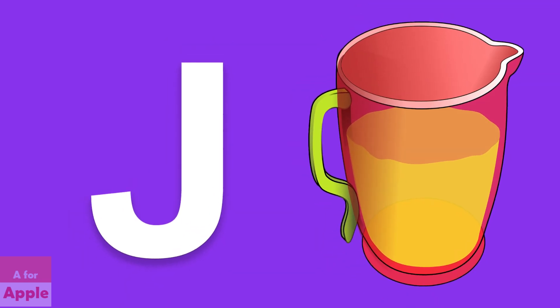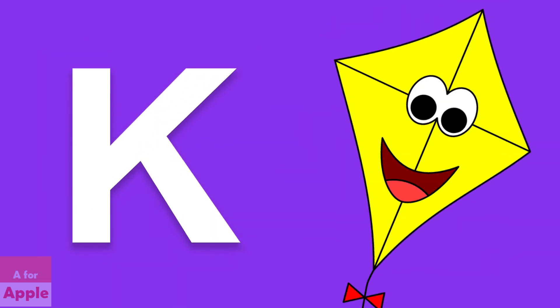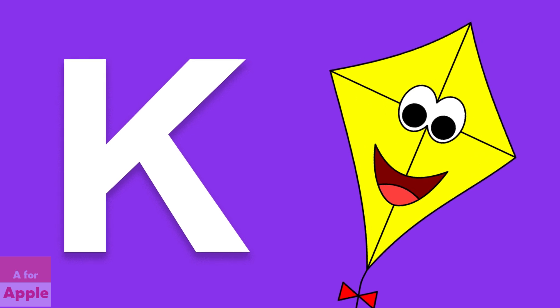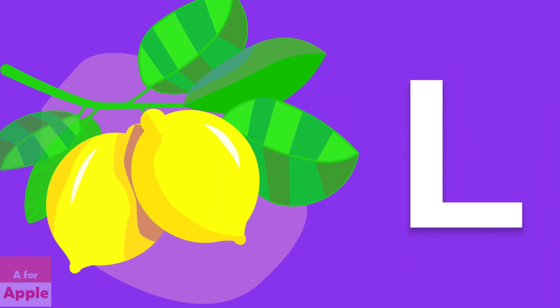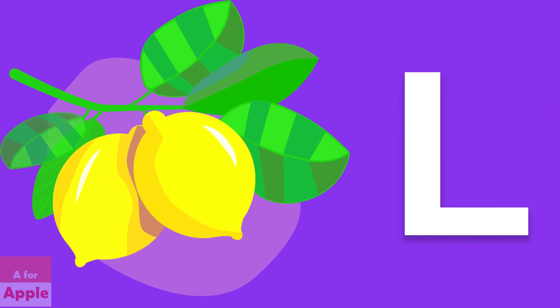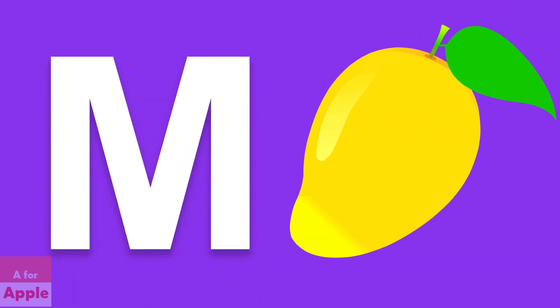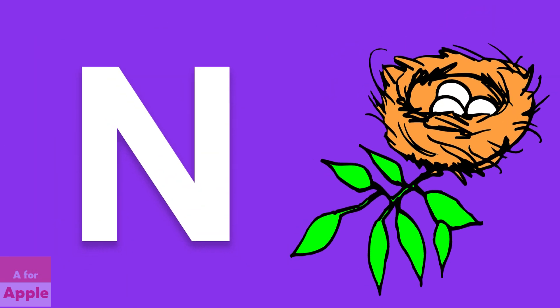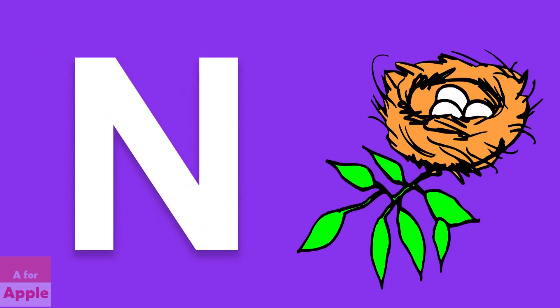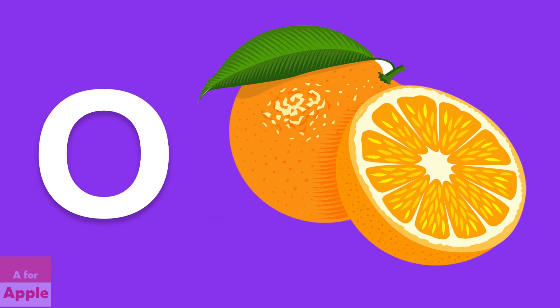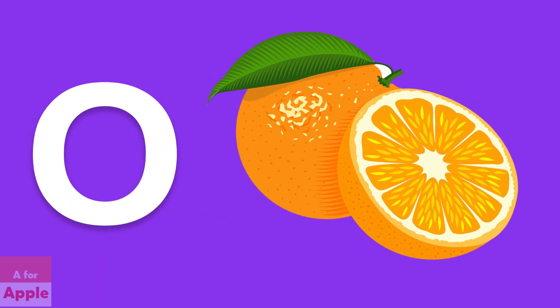J for jug, jug. K for kite, kite. L for lemon, lemon. M for mango, mango. N for nest, nest.